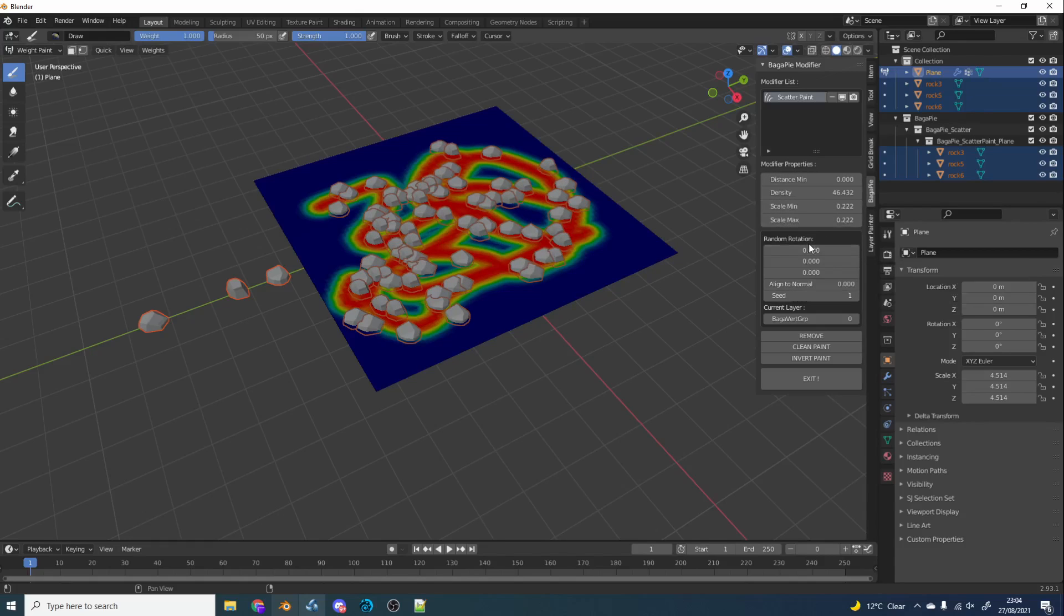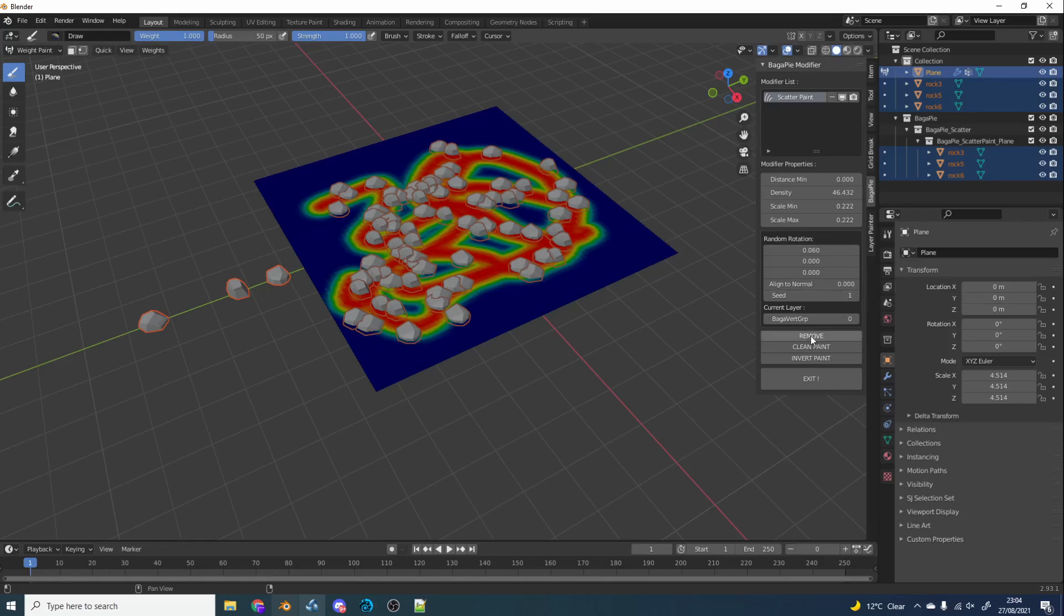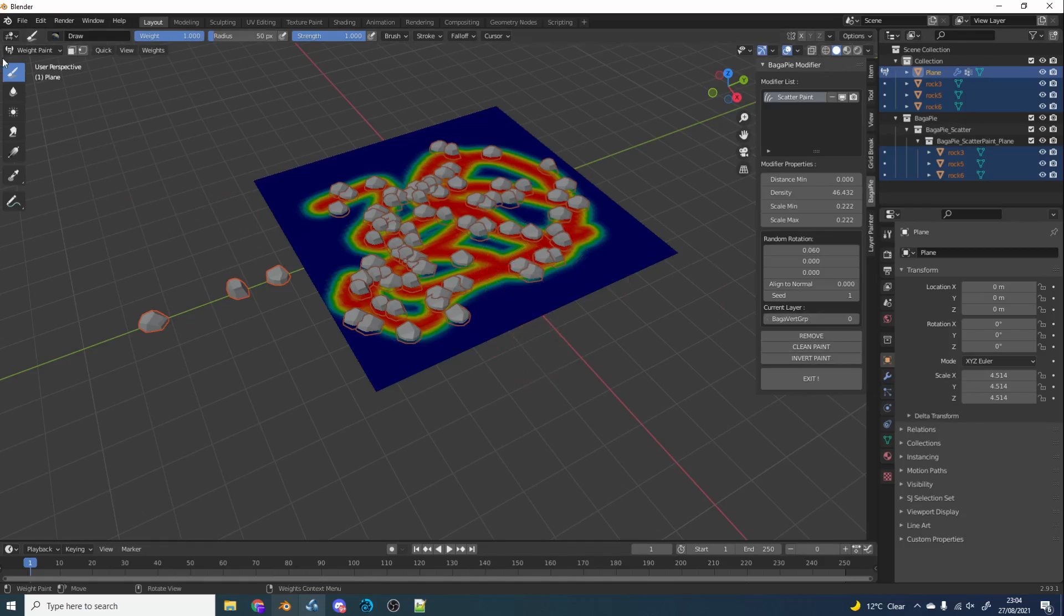Now we have things like random rotation. We can play around with the rotation and stuff like this. It's essentially using geometry nodes to kind of build out the scatter. It's pretty good. You can see here we have a few options to remove, clean paint, invert, stuff like this. Perfect. Now, let's quickly drop this tool.